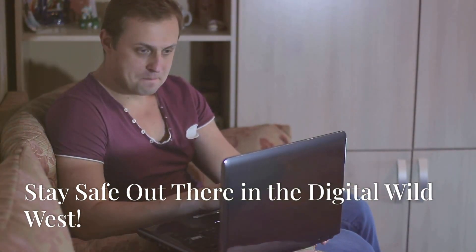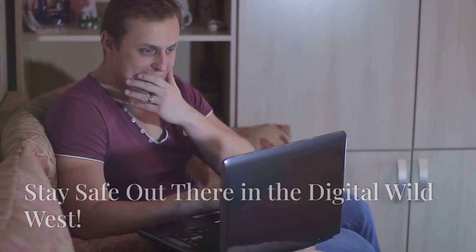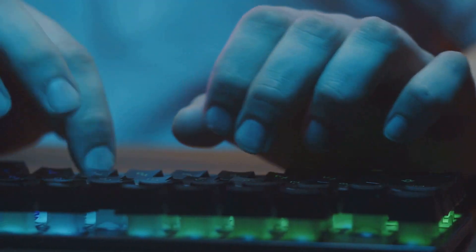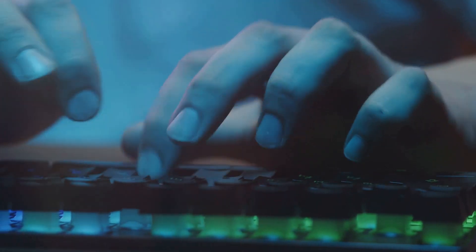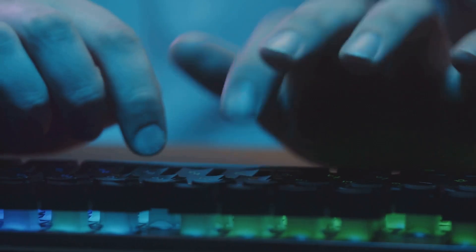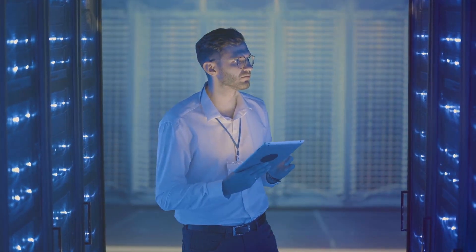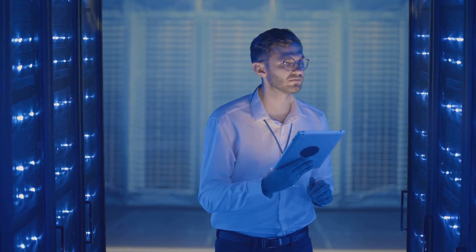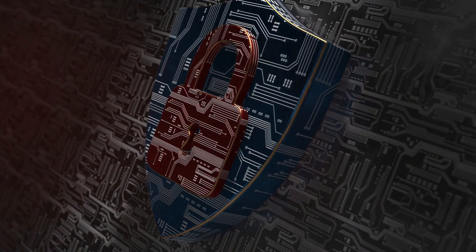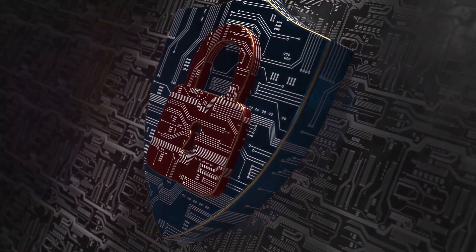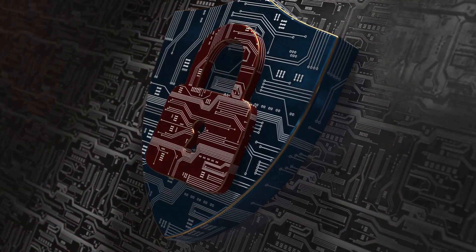Stay safe out there in the digital wild west. So there you have it folks. We've covered a lot of ground today from choosing a strong password to enabling WPA3 encryption. Remember, securing your home Wi-Fi network is not a one-time thing. It's an ongoing process of staying informed about potential threats and taking steps to mitigate those risks.